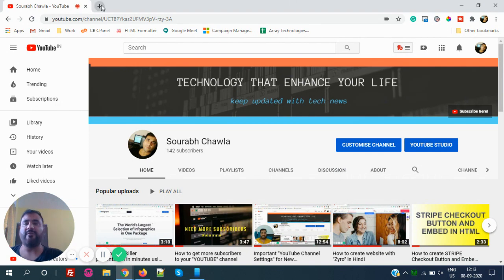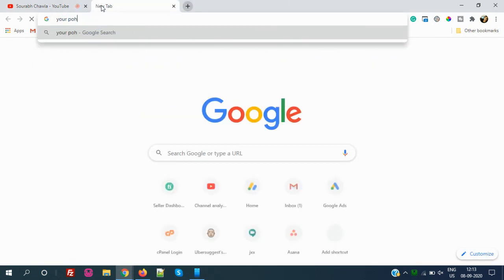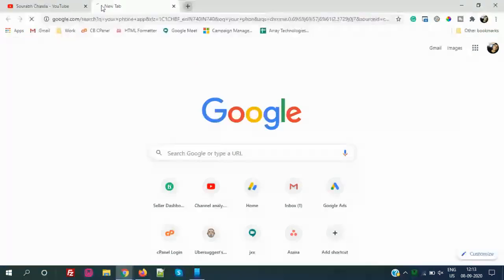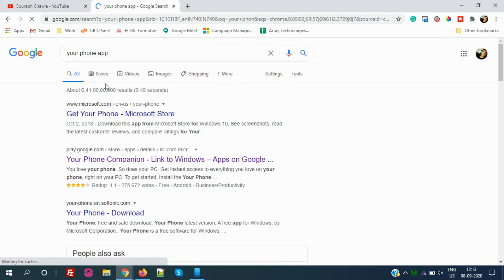First of all, what you have to do is search Your Phone app on Google. It is also compatible with Android as well as iPhone. I have an Android device so I will give you the demo for Android.